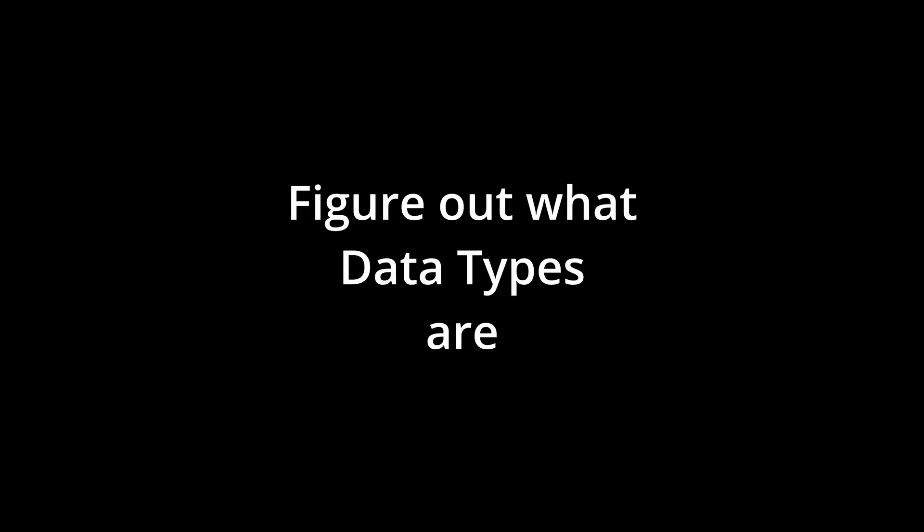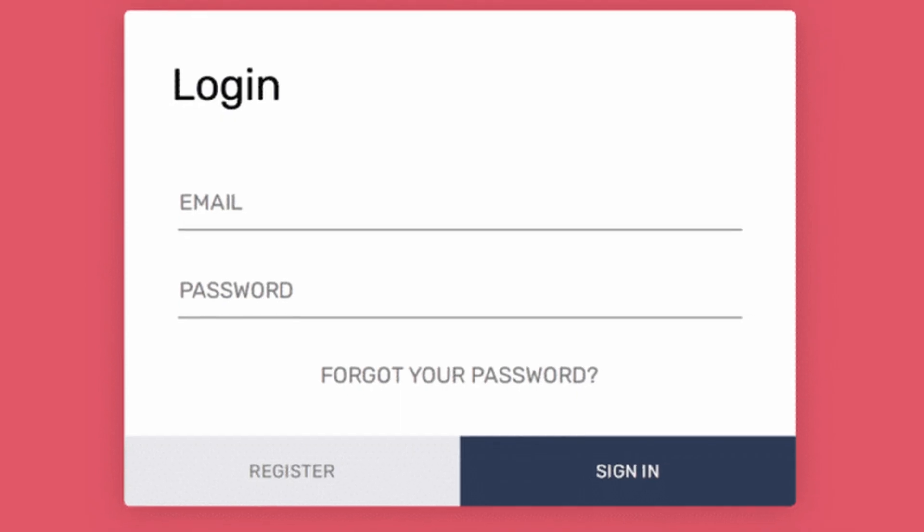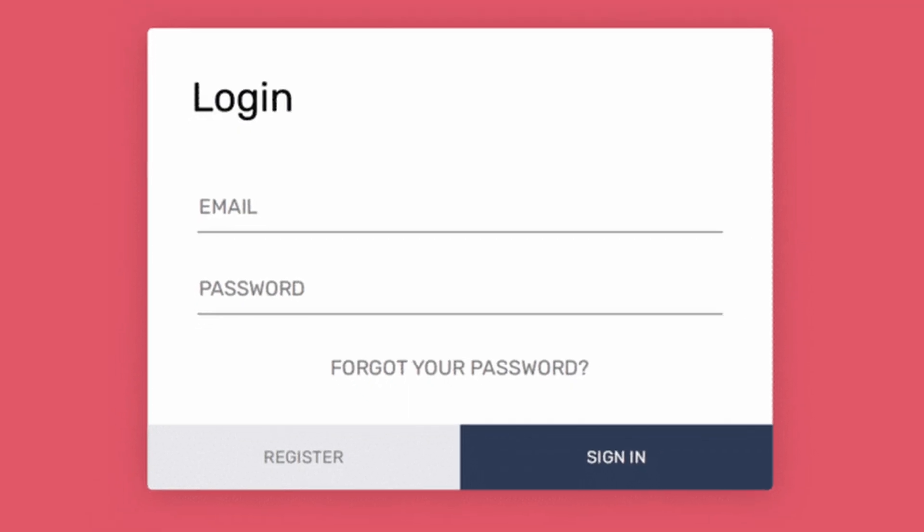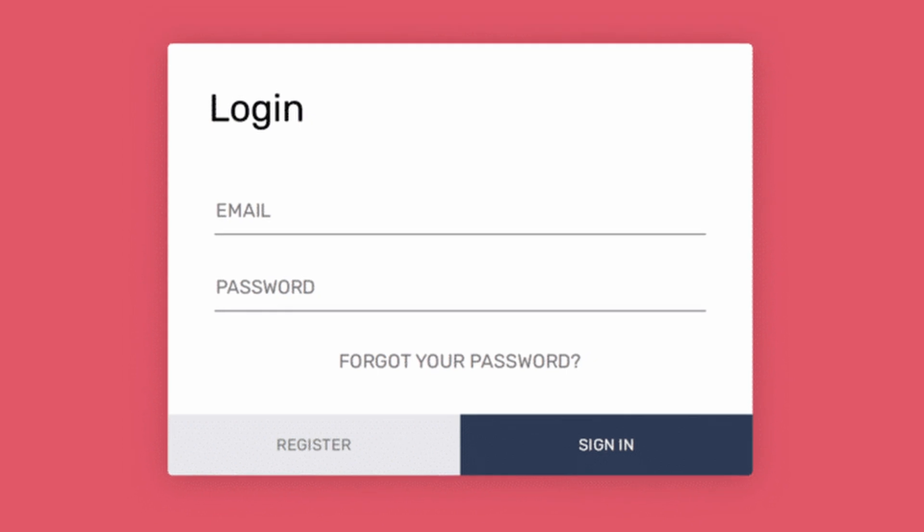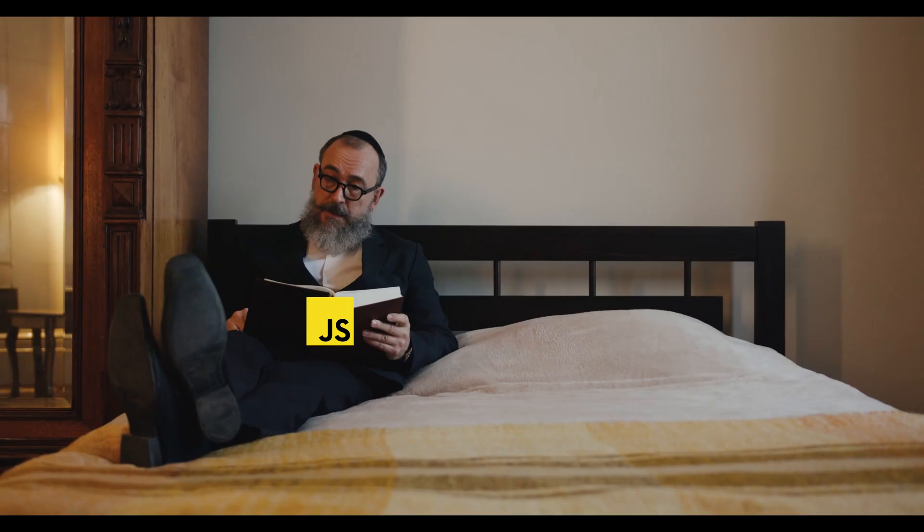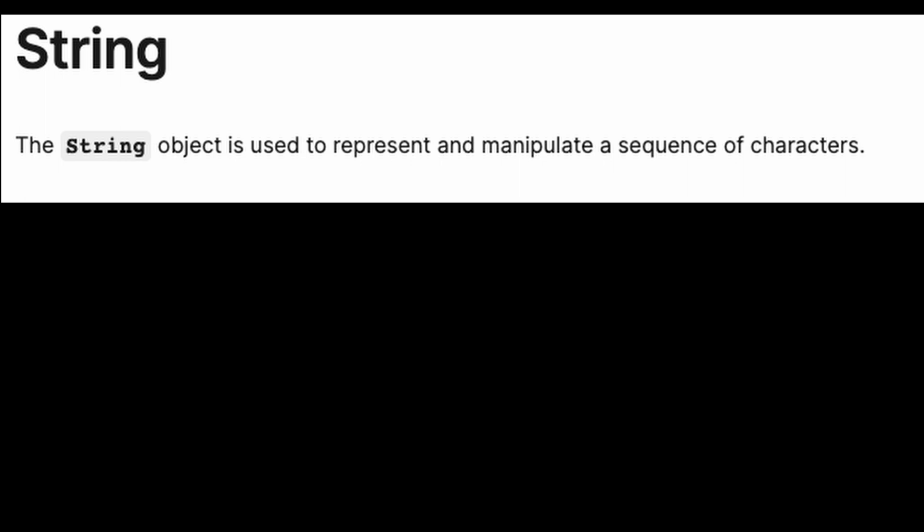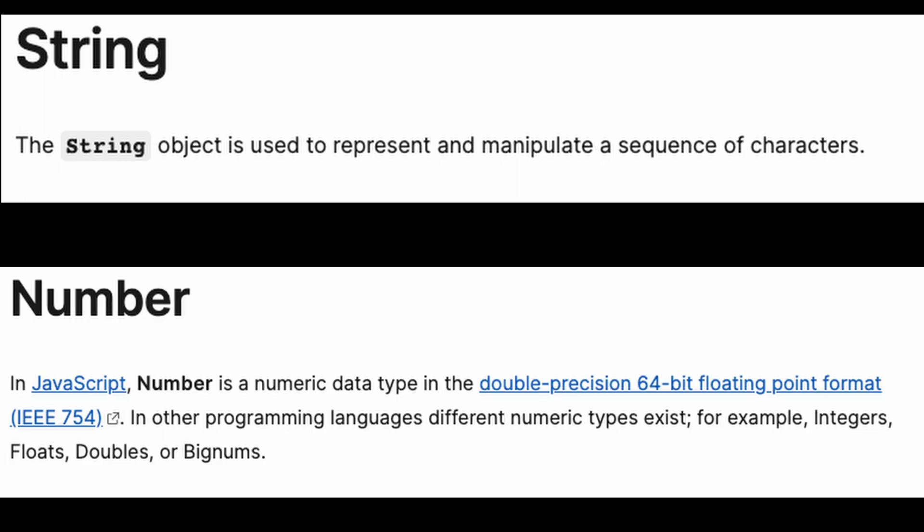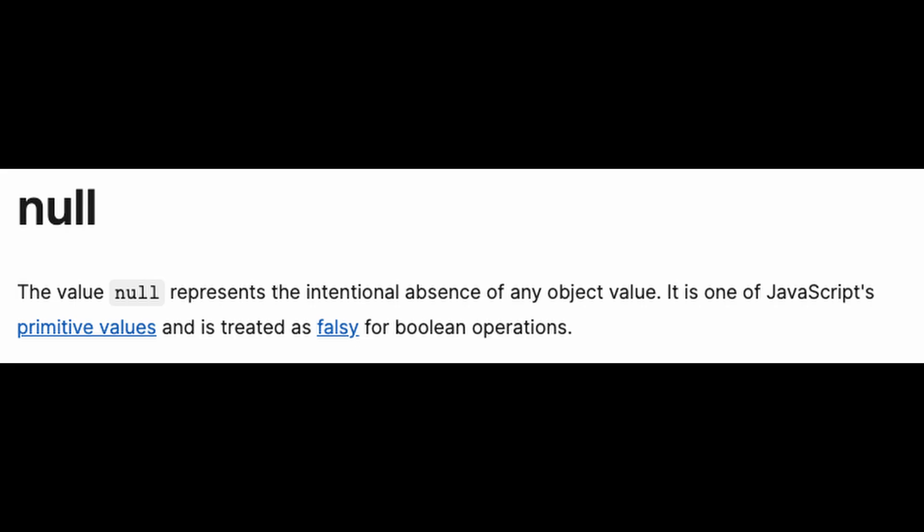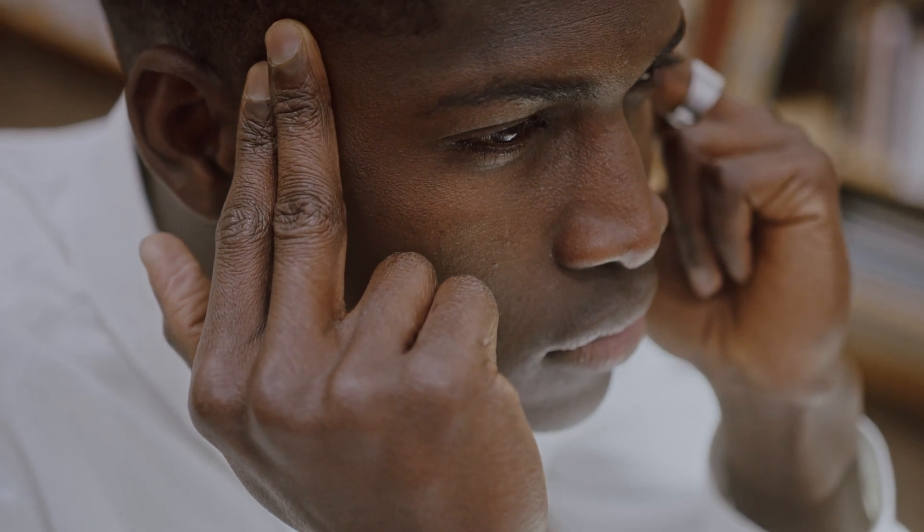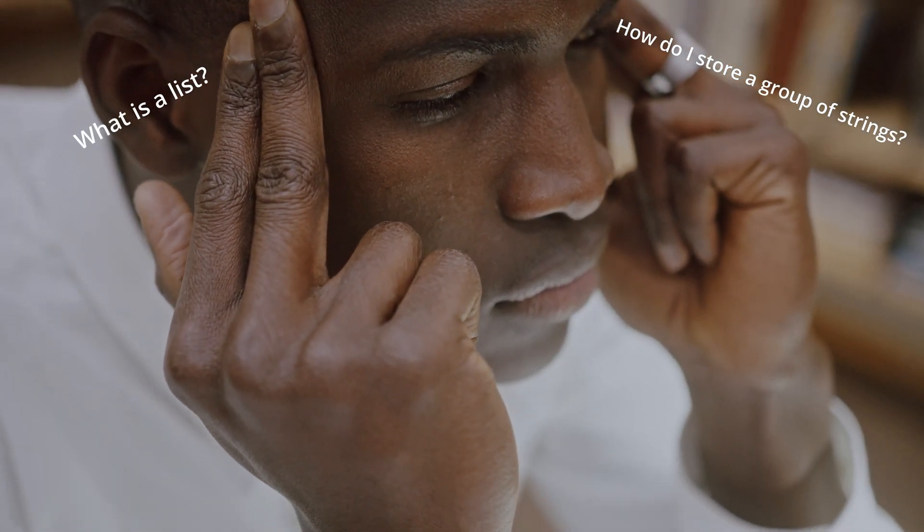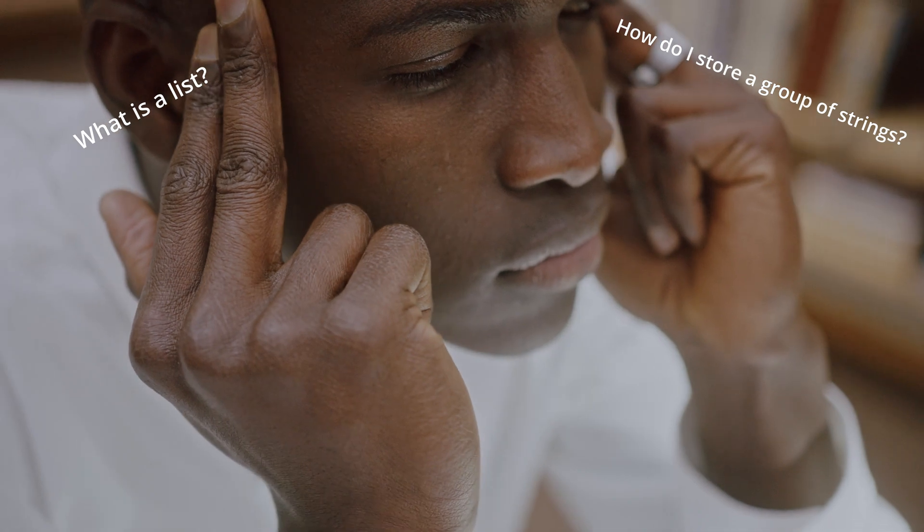Number two, figure out what data types are available in the language. Say I want to create a website with a login page, how do you even store the data people are putting into it? Ideally you want to understand how to store strings and characters, numbers, and how to represent actual nothing inside of the program. Once you understand the basic data types in your language, figure out how to store groups of data.